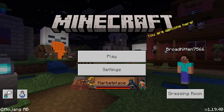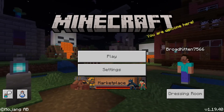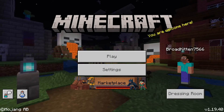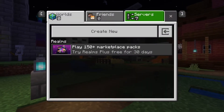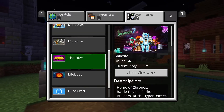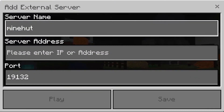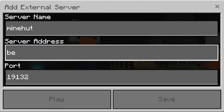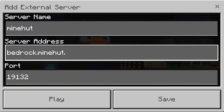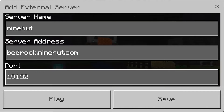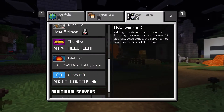Hey, what's up guys. In today's video we're going to be showing you how to connect to Minehut on either Bedrock or Windows 10 edition. Once you're here, hit that play button and head over to the Servers tab. Once in there, click the Add Server button and put in the server name and the server address. The IP will be bedrock.minehut.com and the port is going to be the default 19132.